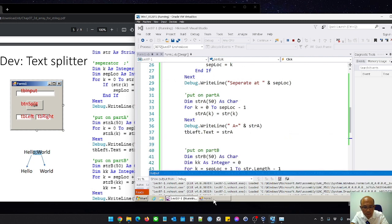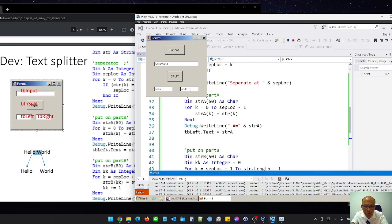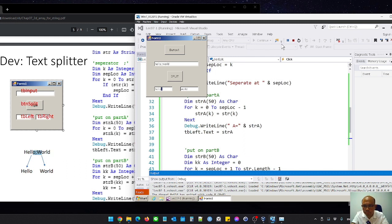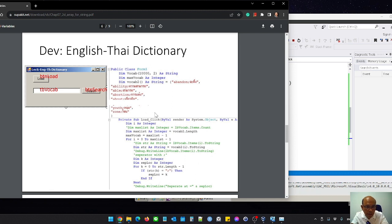After running and compiling with no error, I type 'hello;world' and it puts 'hello' to the left and 'world' to the right. There is a limitation in this code — it works correctly with the right format of one semicolon separator. If there are multiple semicolons, it may produce unexpected output. After completing this code, we will develop the English to Thai dictionary.